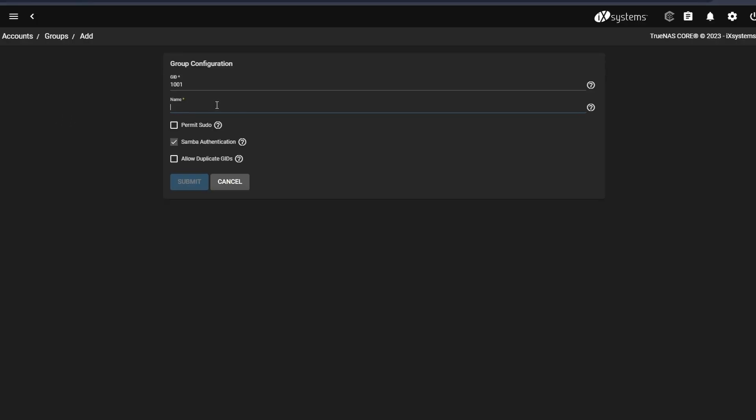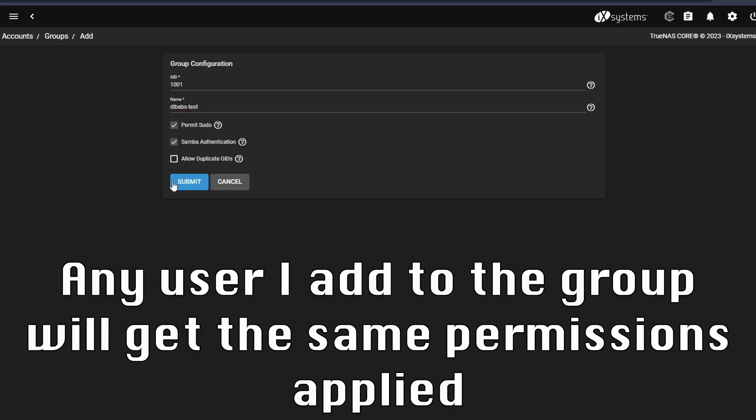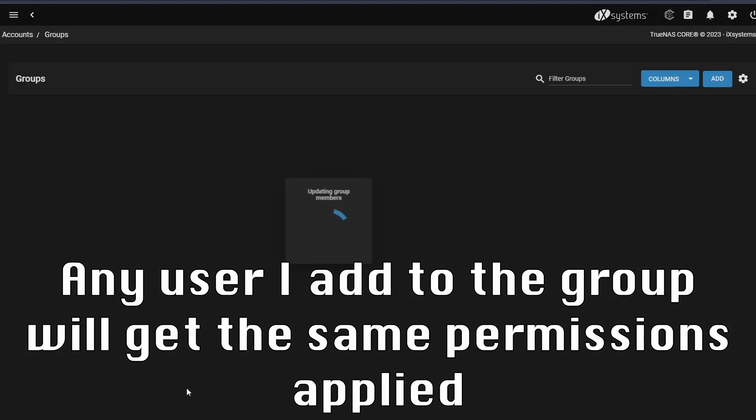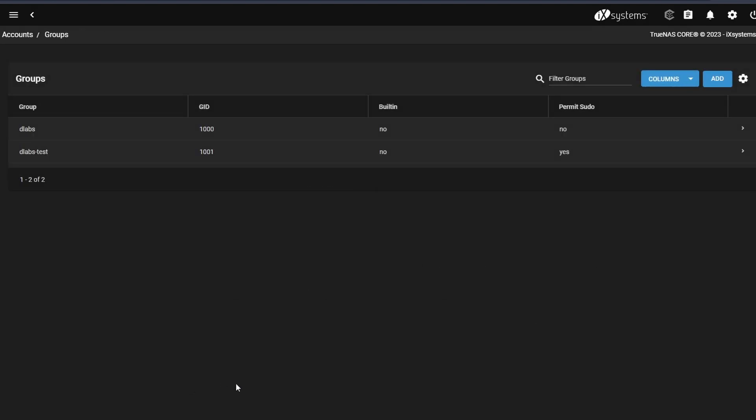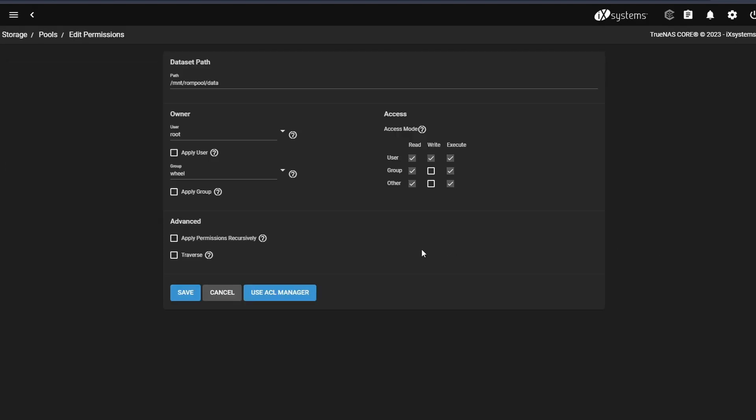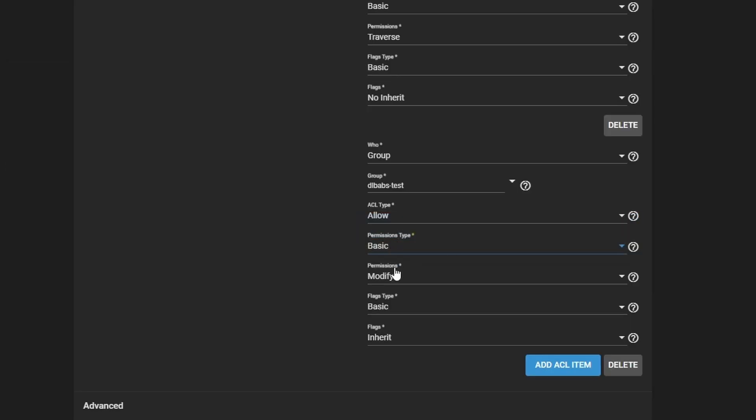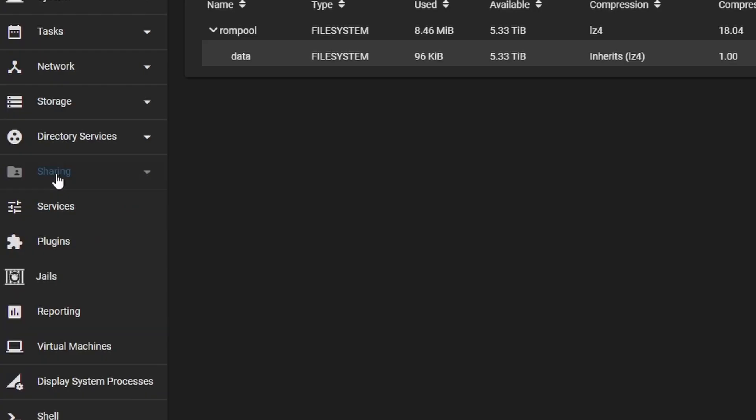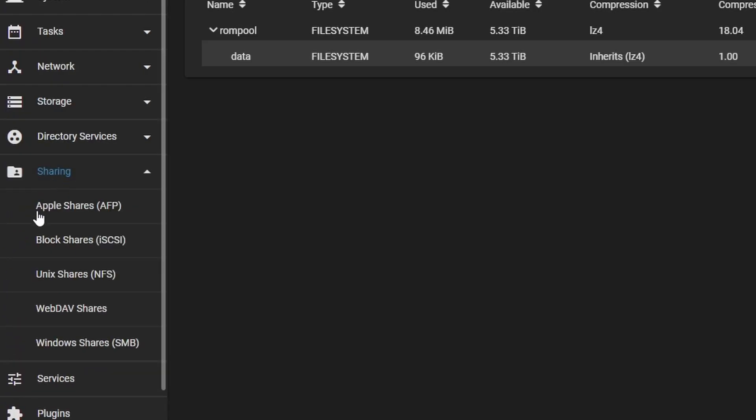I also create a group named DLabs Tests because I will be adding DLabs to this group and giving the group permission to access the NAS. The reason I do it like this is in case I want to create new users and give them access to the NAS. With groups, it's as easy as clicking a button and adding any users I want to the group. Anyways, once I give the group permissions to the dataset, the last thing I need to do is enable the network services that other computers will be using to access the NAS.